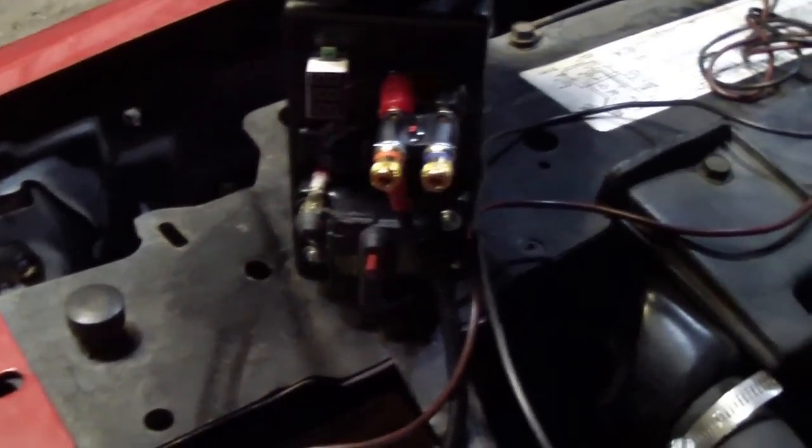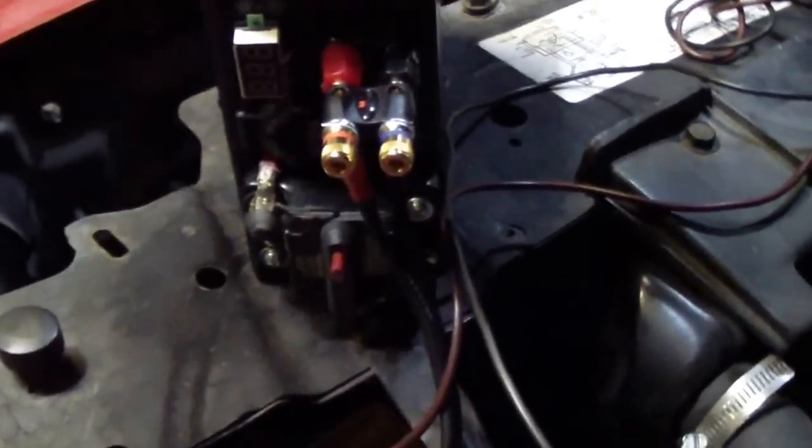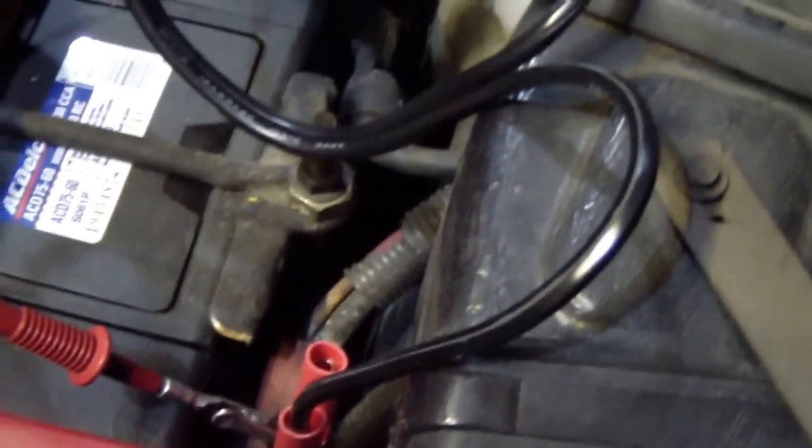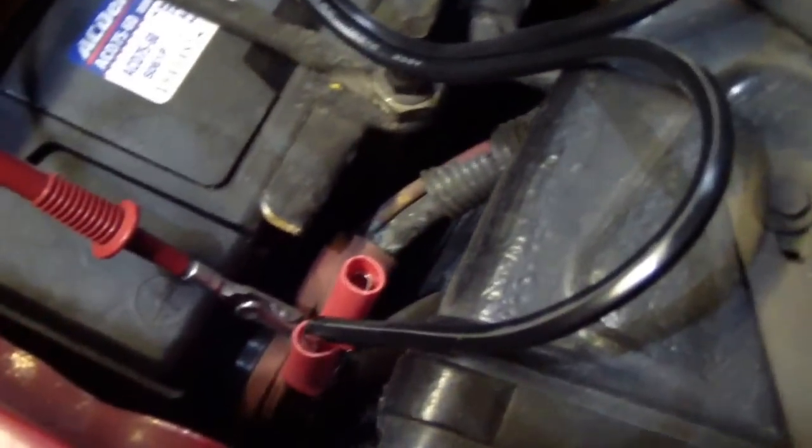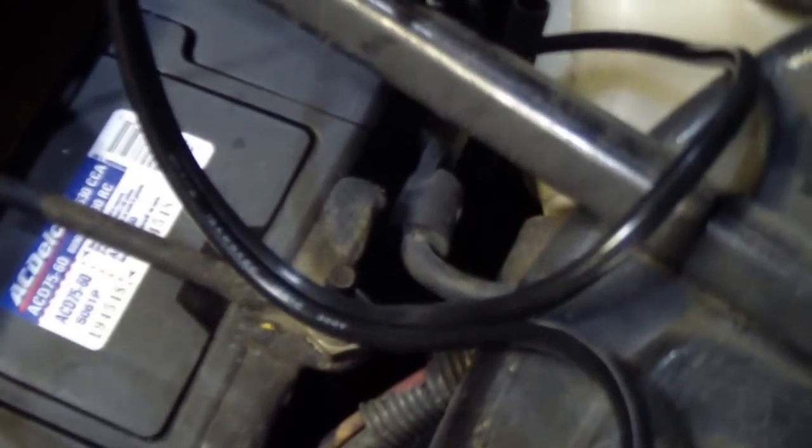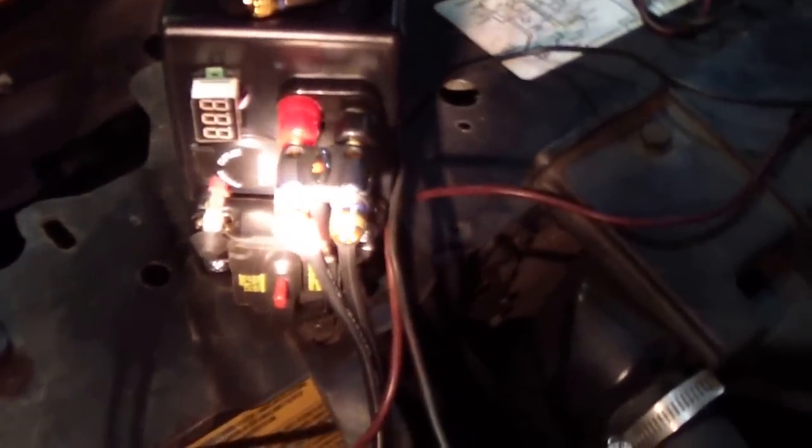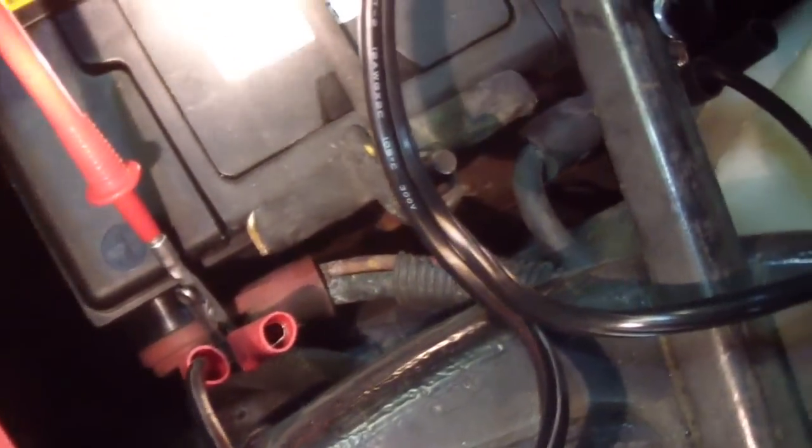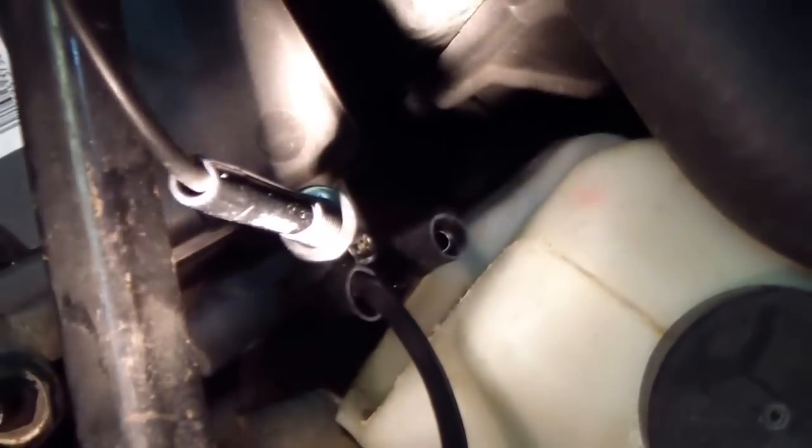power pack, capacitor power pack, to the battery. Let me get a flashlight here. Here we are, check it out.